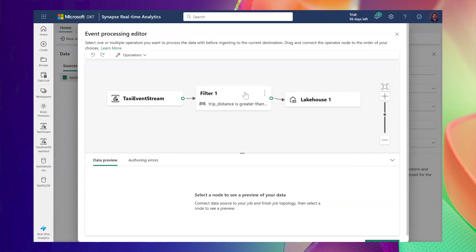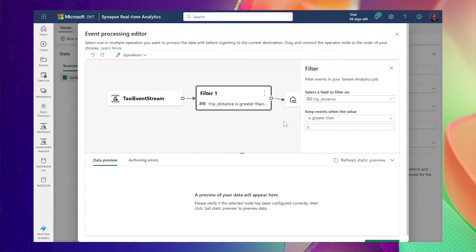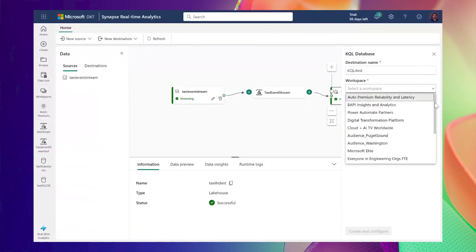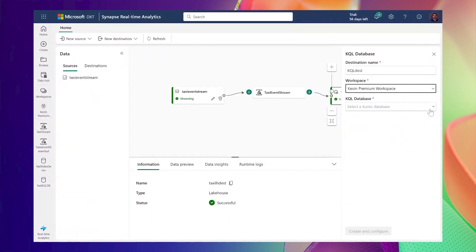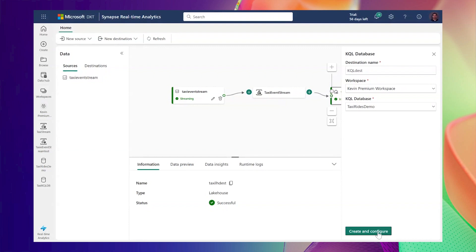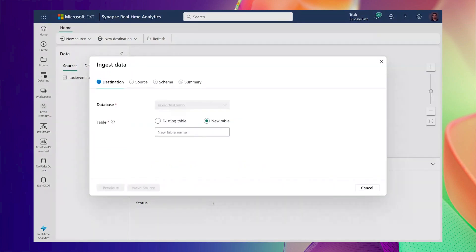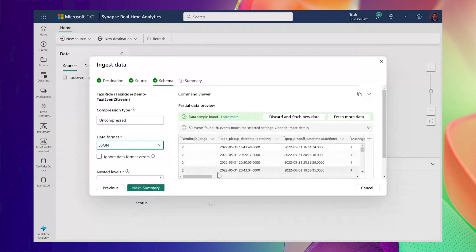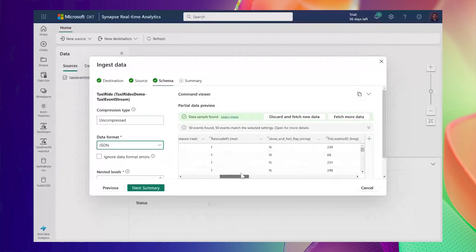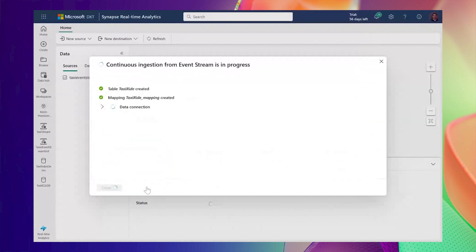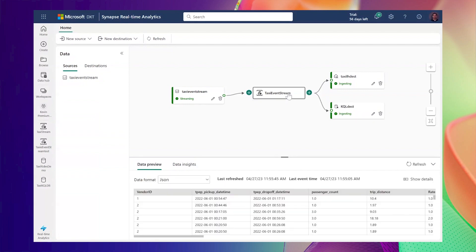Now let's send the data to KQL database. The KQL database destination provides high throughput consumption and automatic indexing of all the incoming events for fast querying. Let's give it a name, select the workspace and the taxi rides demo KQL database. We'll use taxi rides table. We'll then go through a short wizard to configure the ingestion. We can see a preview of what the data will look like as we ingest the stream into the KQL database. Selecting data insights provides monitoring insights for the health of your incoming event stream where you can determine if there are any bottlenecks. You can see all of the yellow taxi data landing in a KQL database.